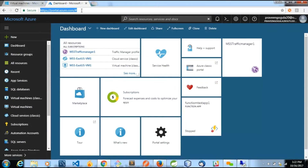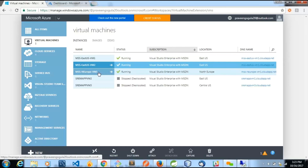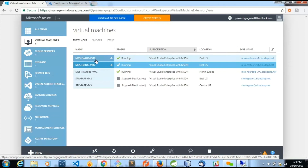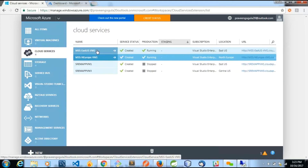In the preview portal, we can make a group of resources using a resource group. If you have an application or project, you can group all resources belonging to that particular project into one resource group, irrespective of what services they are or which location they are deployed in. Inside this management portal, I have three VMs running — two deployed in East US, named MSS East US VM one and MSS East US VM two, and one deployed in North Europe, named MSS North Europe VM one.